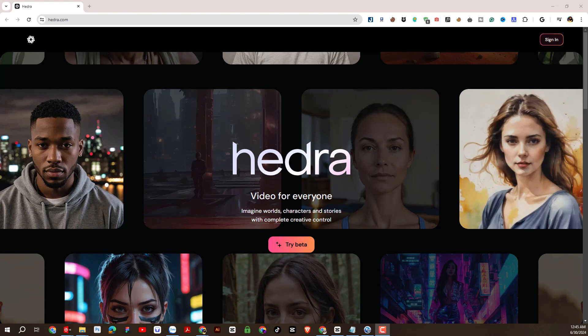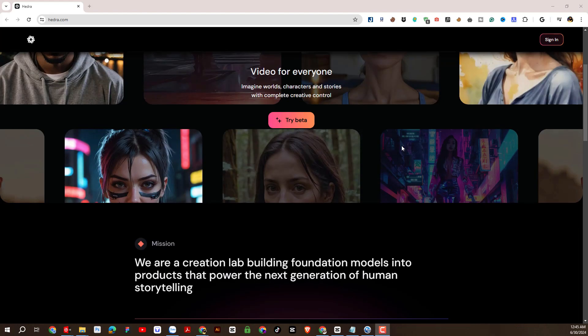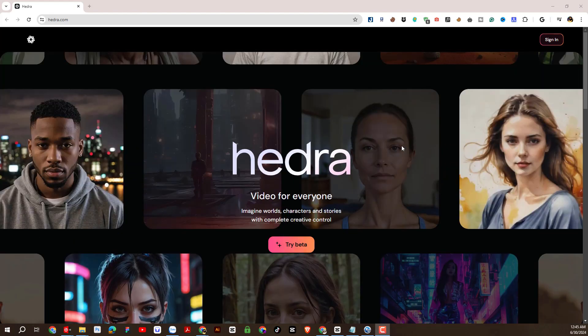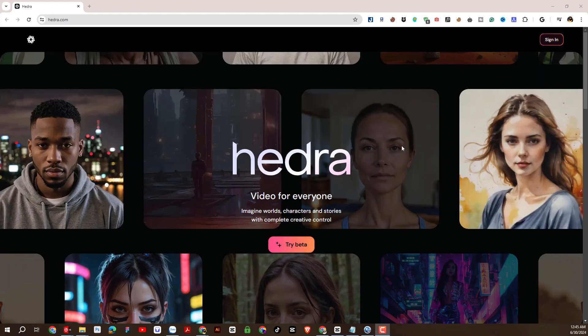Very realistic voice and right now, this is completely free and available to use. To do that we will access the website address hedra.com.